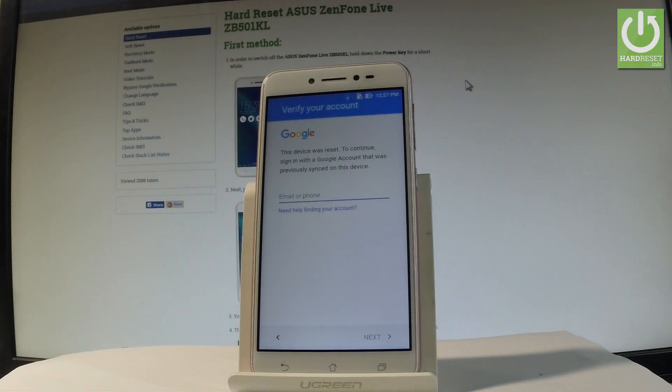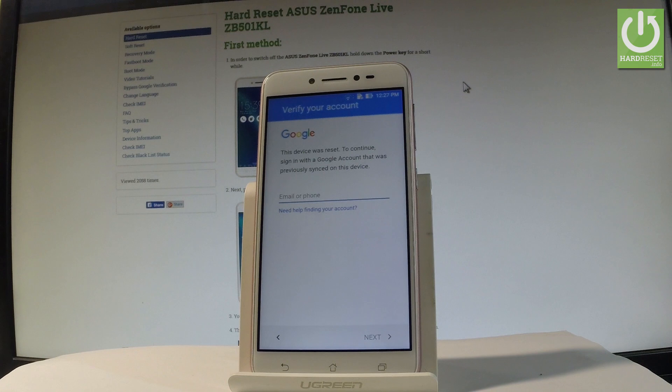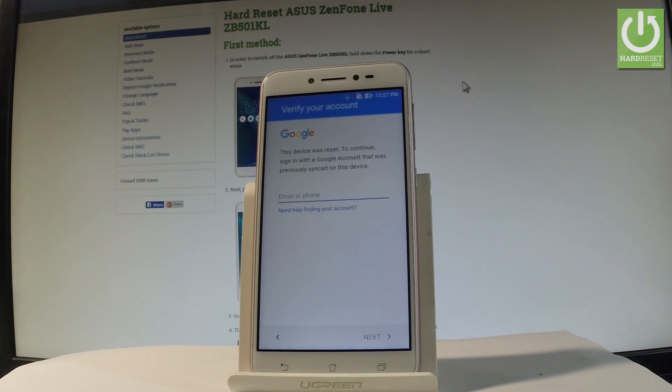Here I have the Asus Zenfone Live, and let me show you how to bypass a Google verification on this phone — specifically how to remove the factory reset protection.